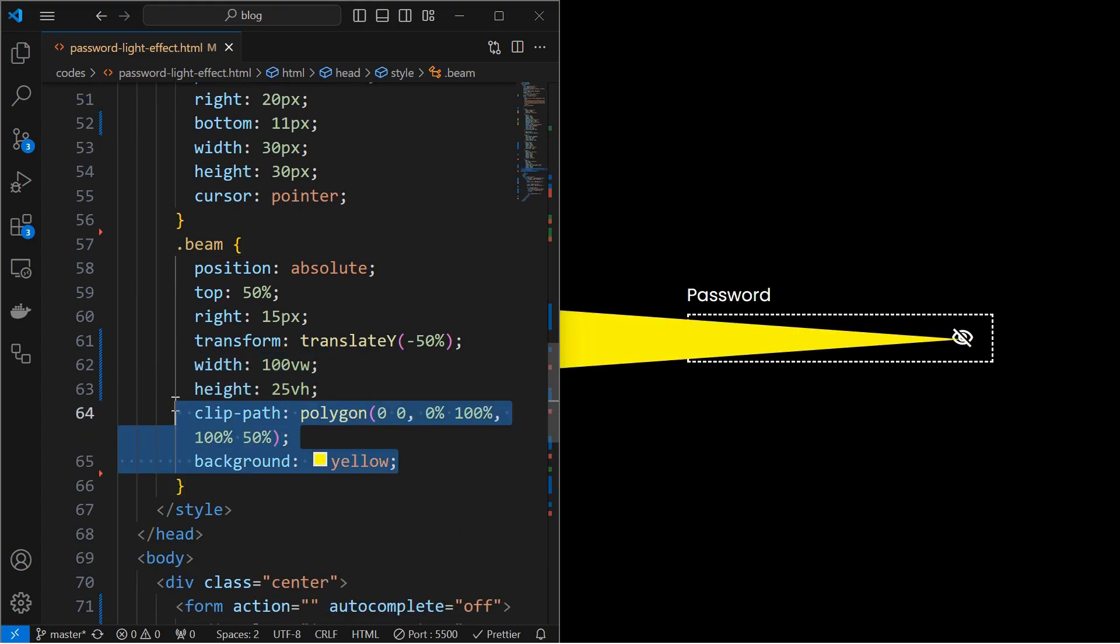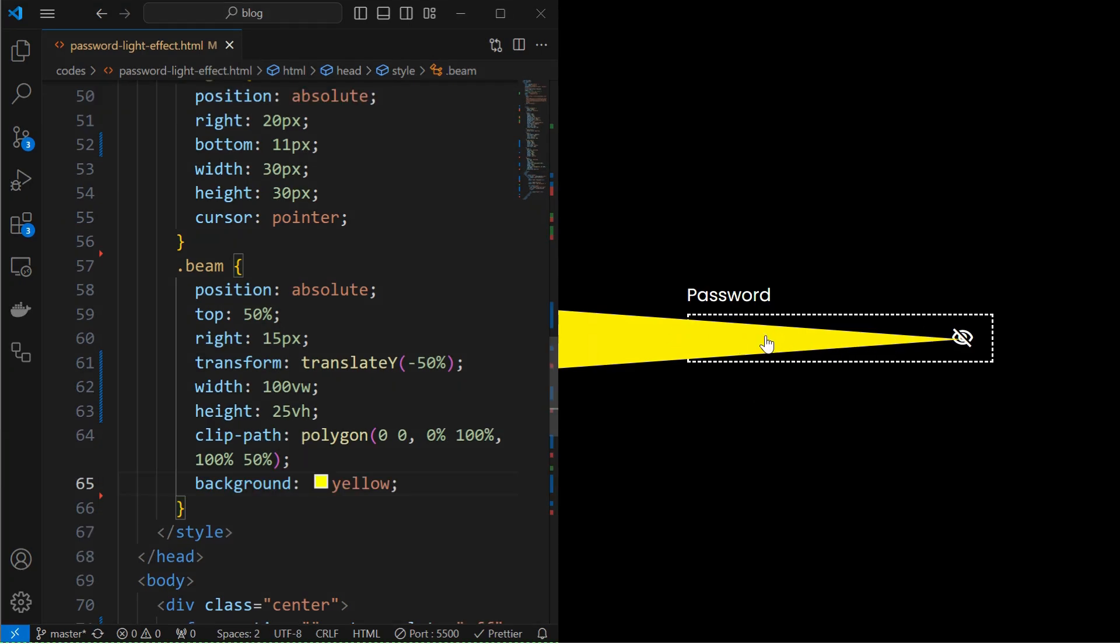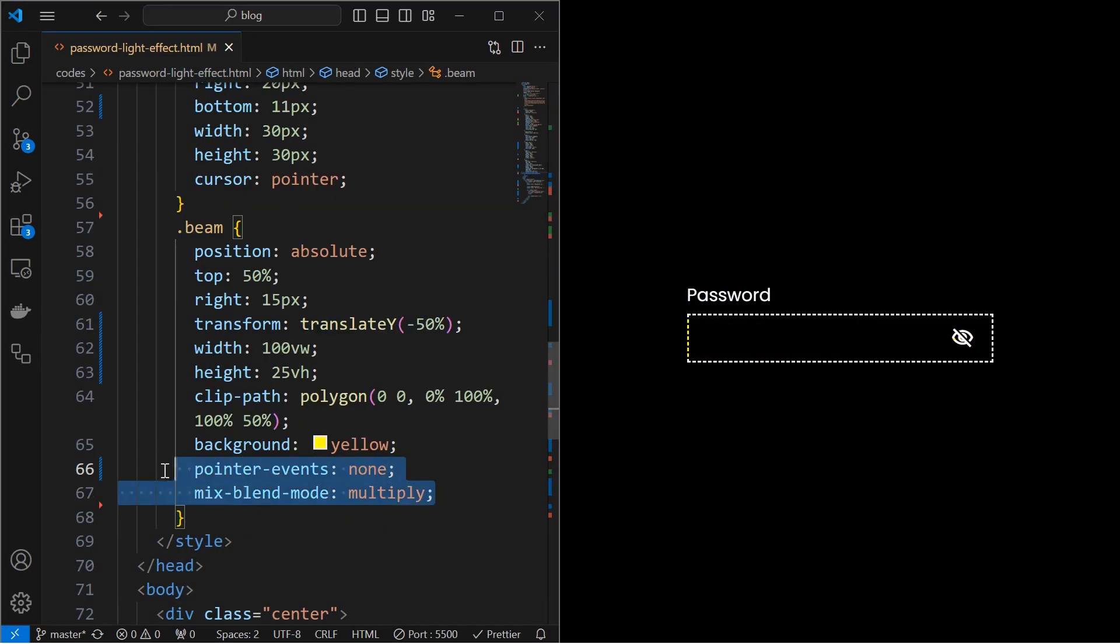For the beam effect, add a clip path as shown and set its background color. We can see that we are not able to type into the input field. The beam is overlapping with it. Fix it by setting pointer events to none and mix blend mode to multiply.